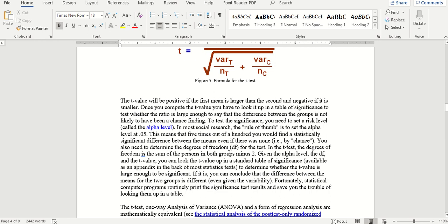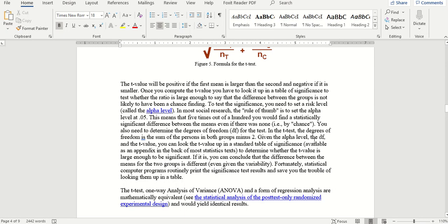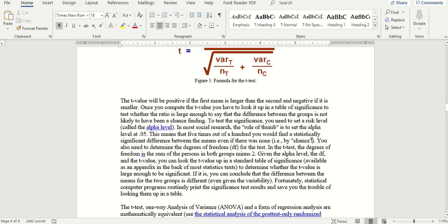The other important thing we need to determine is degrees of freedom. For this test, degrees of freedom equals the total number of observations minus 2, or number of observations minus 1 in each group. The t-test is a way to test statistical significance of differences between two groups only — because next week we'll study analysis of variance for more than two groups. This week we use the t-test for two groups only.